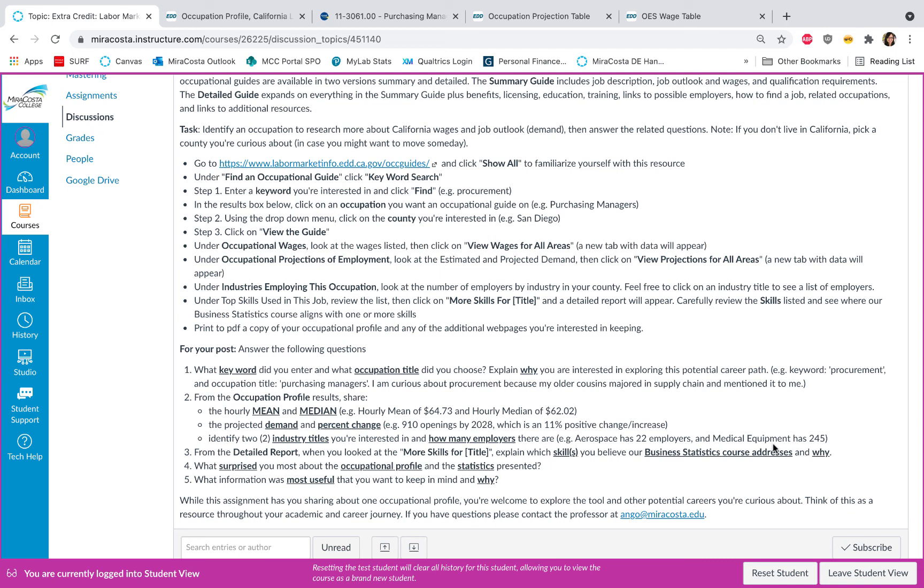For instance, I looked at aerospace and medical equipment, which are actually two industries I ended up working in as a procurement manager. From the detailed report, I want you to take a look at that more skills list and identify which skills you believe our business statistics course addresses and why.